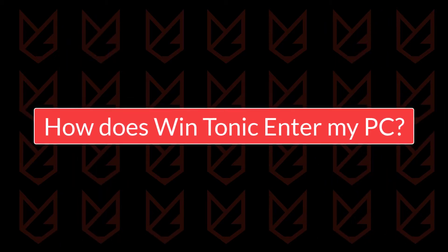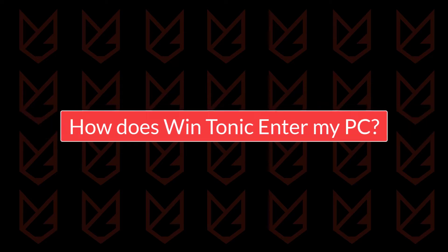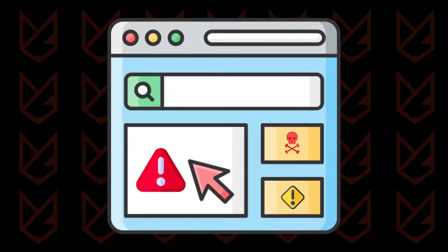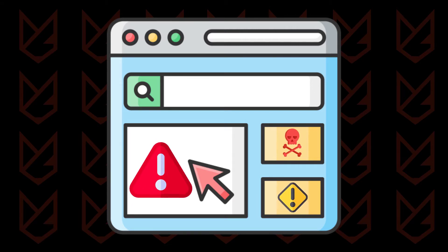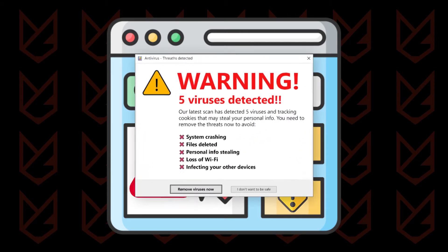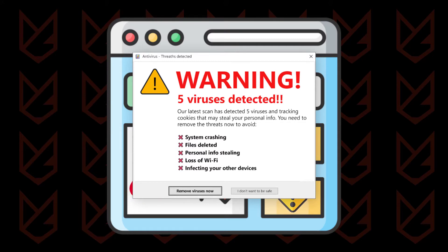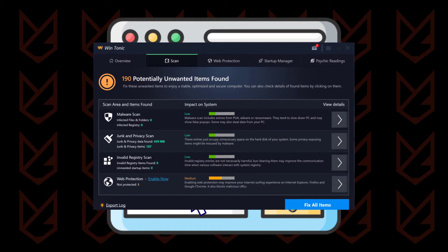How does WinTonic enter my PC? WinTonic uses fake warning pop-ups to enter your system. The developer of this software contacts shady websites and displays fake virus warnings as advertisements on their site. These advertisements look legitimate to users and they get frightened and follow the instructions on the fake pop-up to clean the virus infection. That's when they install WinTonic on their system.